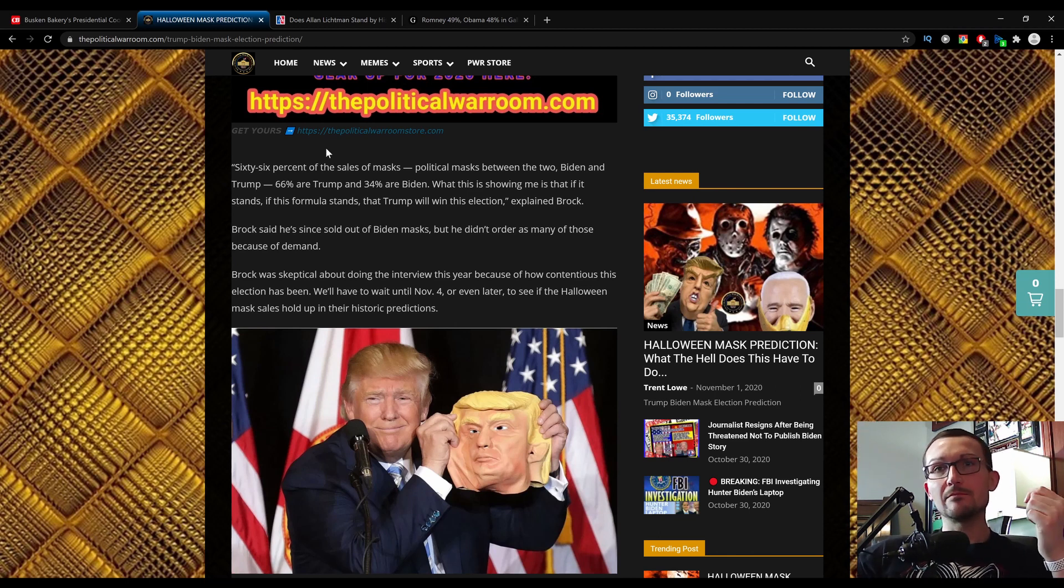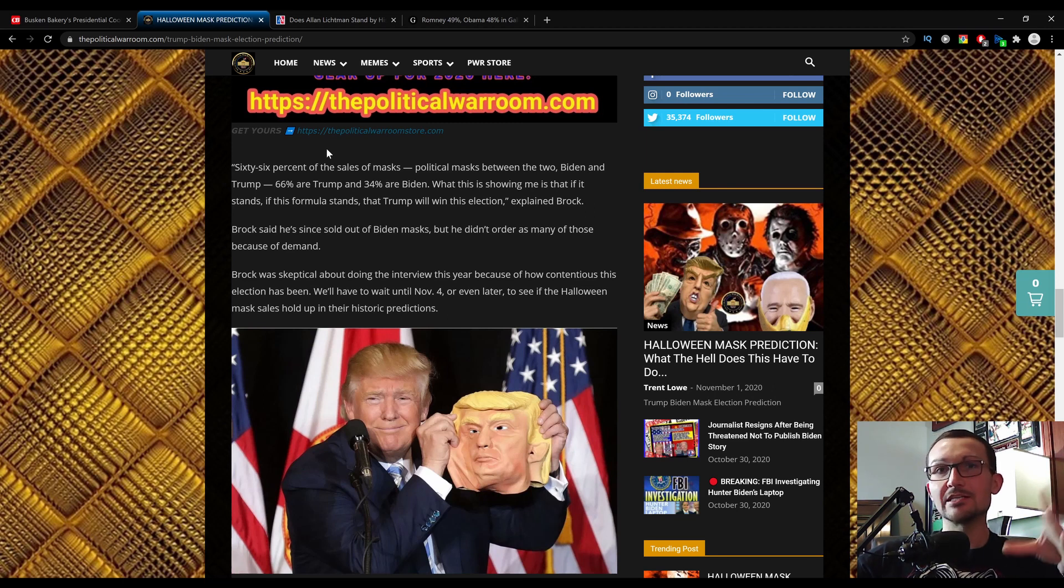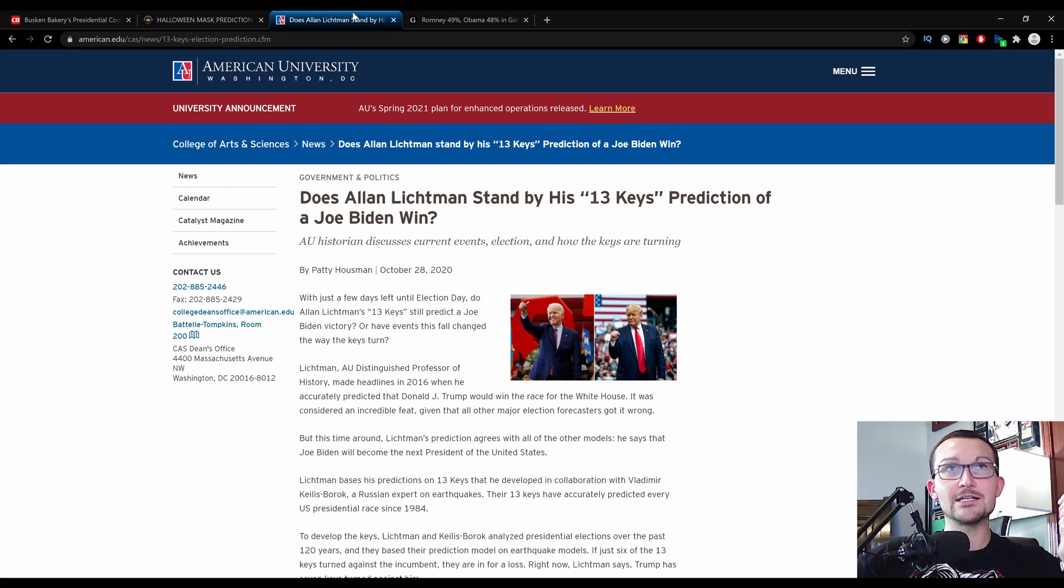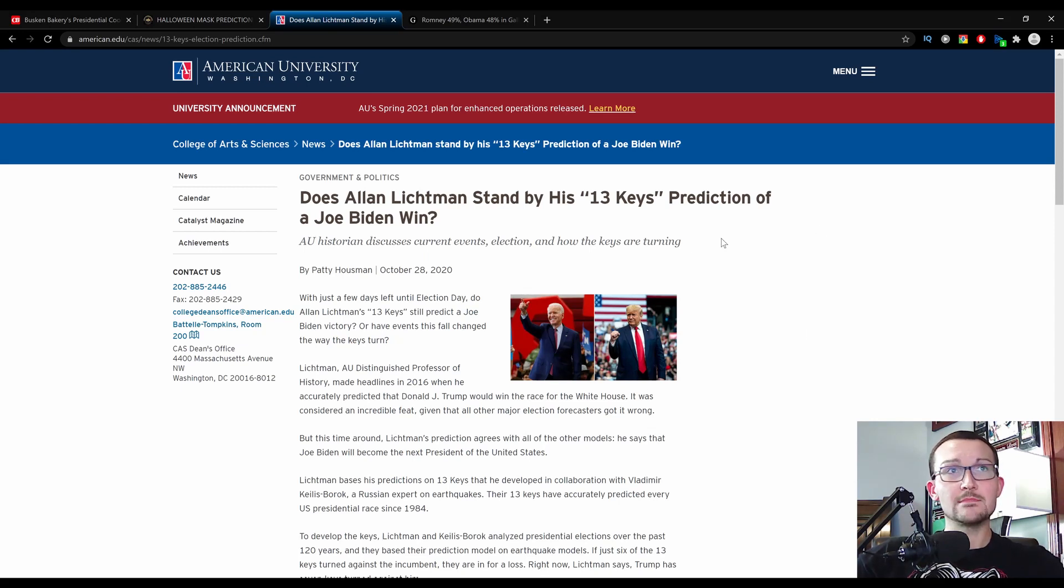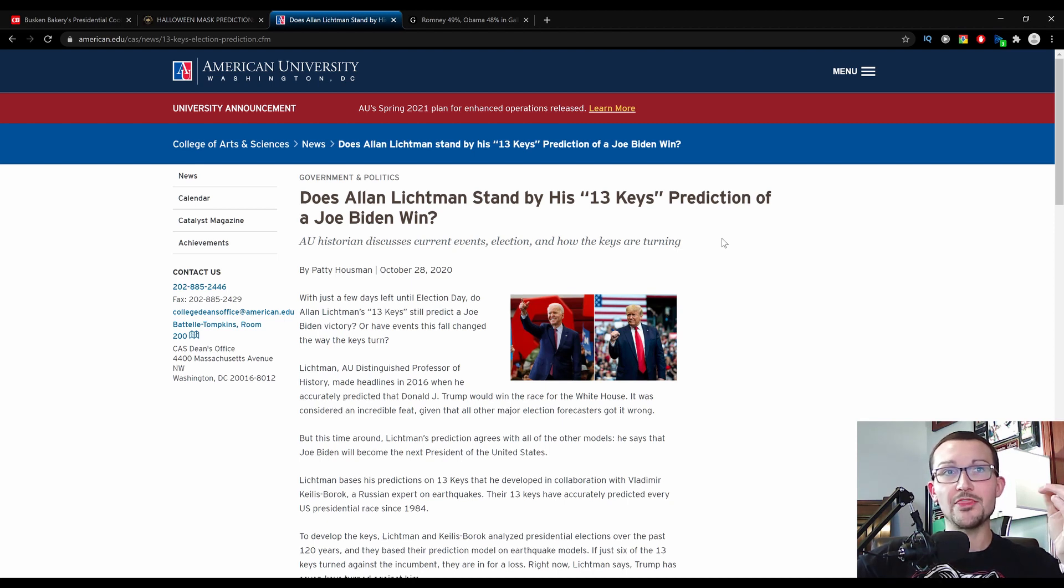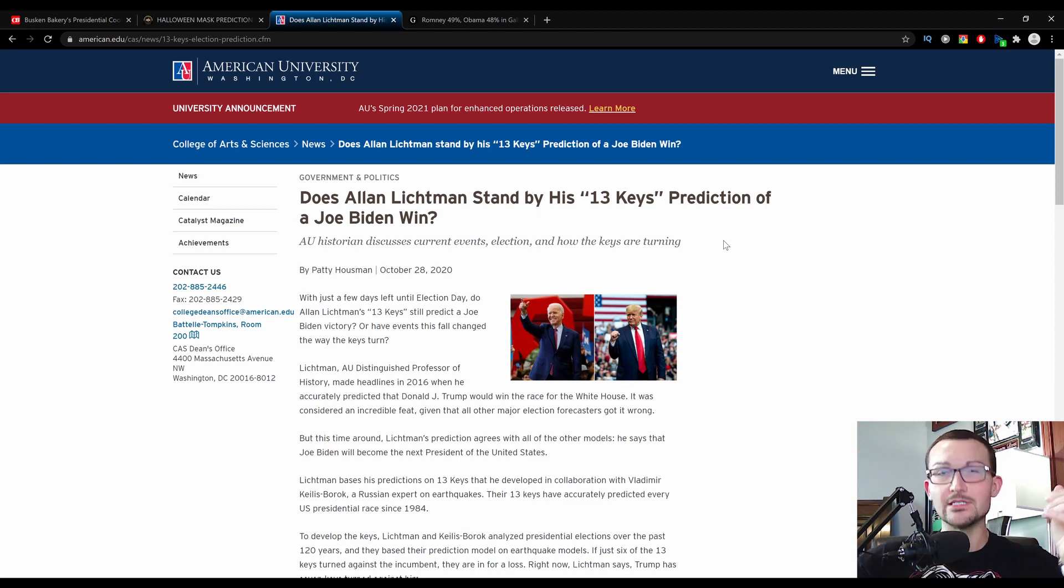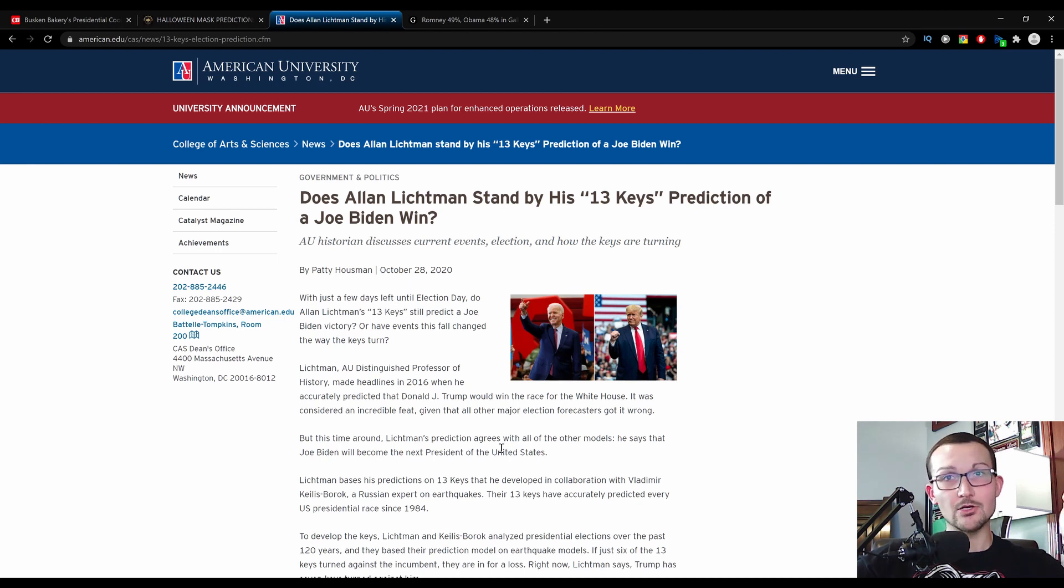But here's a little bit more of a concrete answer. Somebody who does non-conventional polls, who has correctly predicted presidential outcome since that magic year of 1984, Alan Lickman. Now, he's a professor of history at American University, and his polls are based on a 13 keys strategy. Not Hunter Biden 13 keys, but like keys for a walk. And according to him, Biden is going to win.